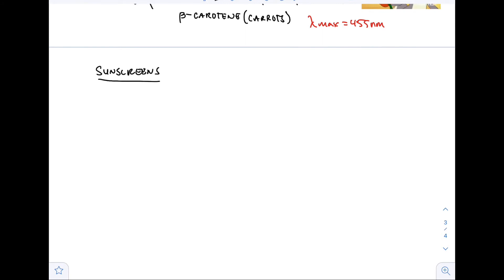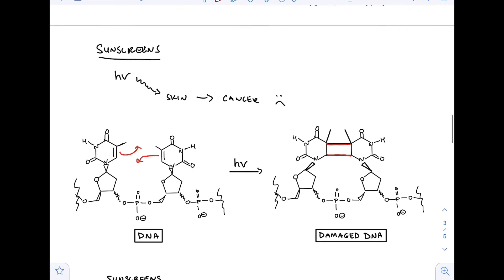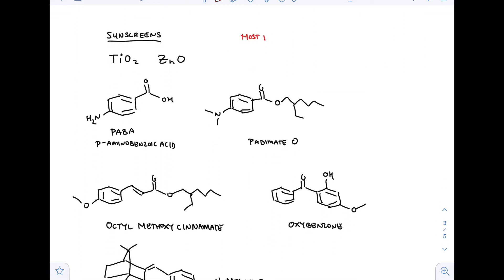Now let's talk about sunscreens. Since we're talking about light, we want to use sunscreens to protect us from the sun's UV radiation. Overexposure can result in skin cancer. Here is a good DNA on the left and a damaged DNA on the right. The thymine portion of the DNA sequence has two pi bonds — when exposed to light, those two pi bonds can actually react with one another. They do a cycloaddition reaction, which is the formation of a ring, and that damaged DNA results in cancer.